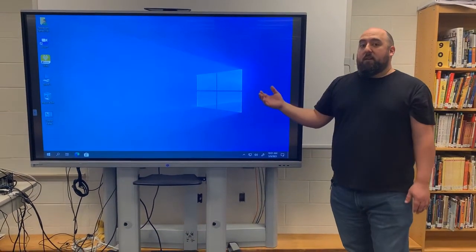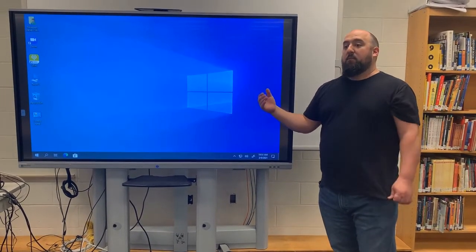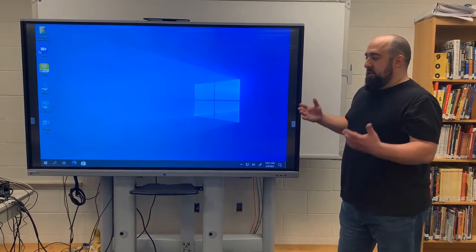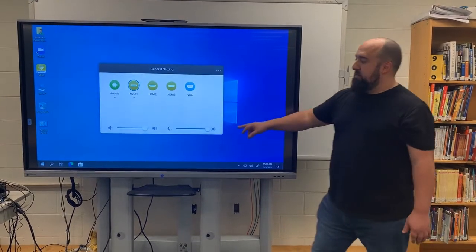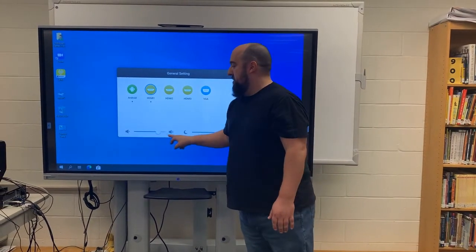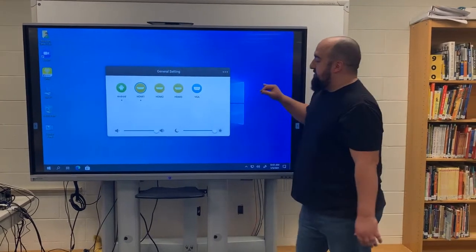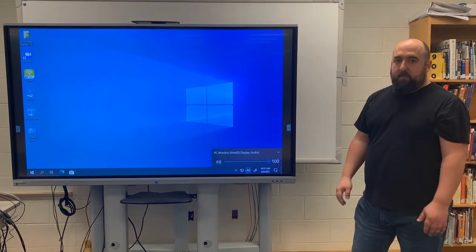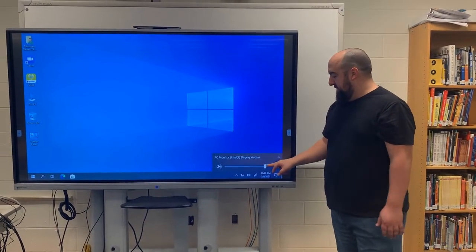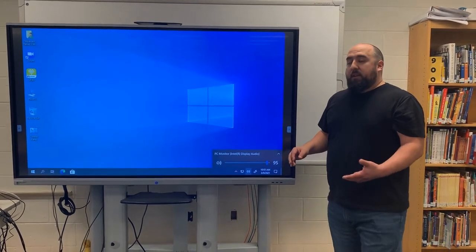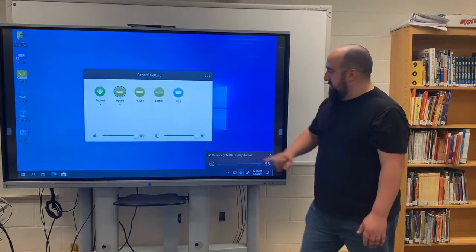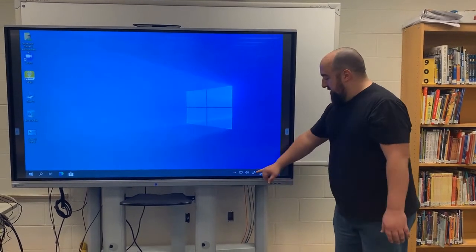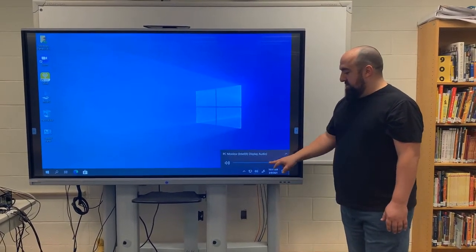You can hear that sound, which means the audio along with the video is now running through the board as well. If you need to adjust the audio, you have a couple of choices. In the switcher option you have the overall volume control for the board, but you can also click the speaker icon on the computer desktop and adjust the audio from there. Keep in mind that if your volume is all the way up but you're still not getting audio, check the speaker icon and make sure the volume is up on the computer as well.